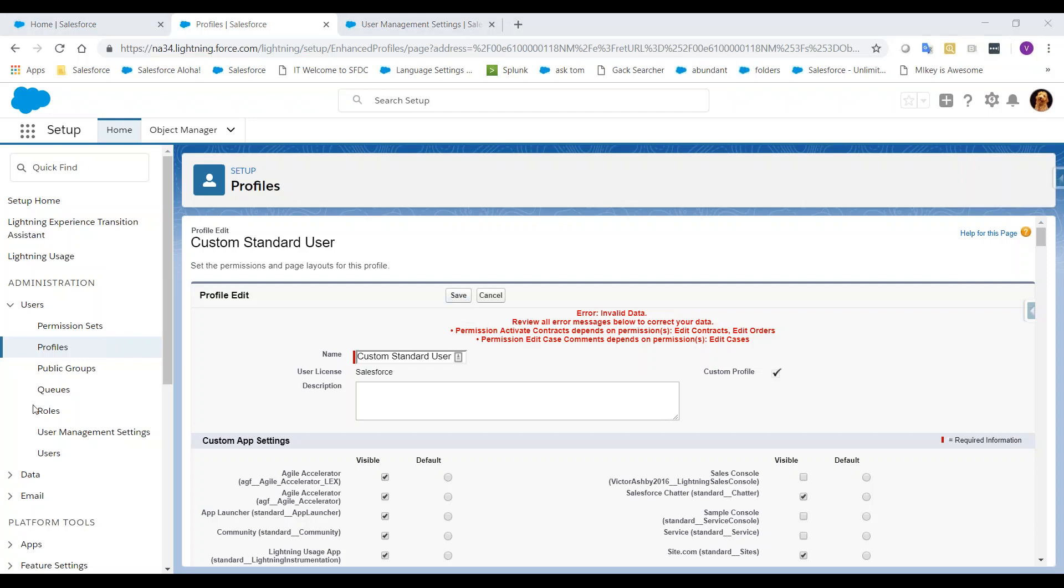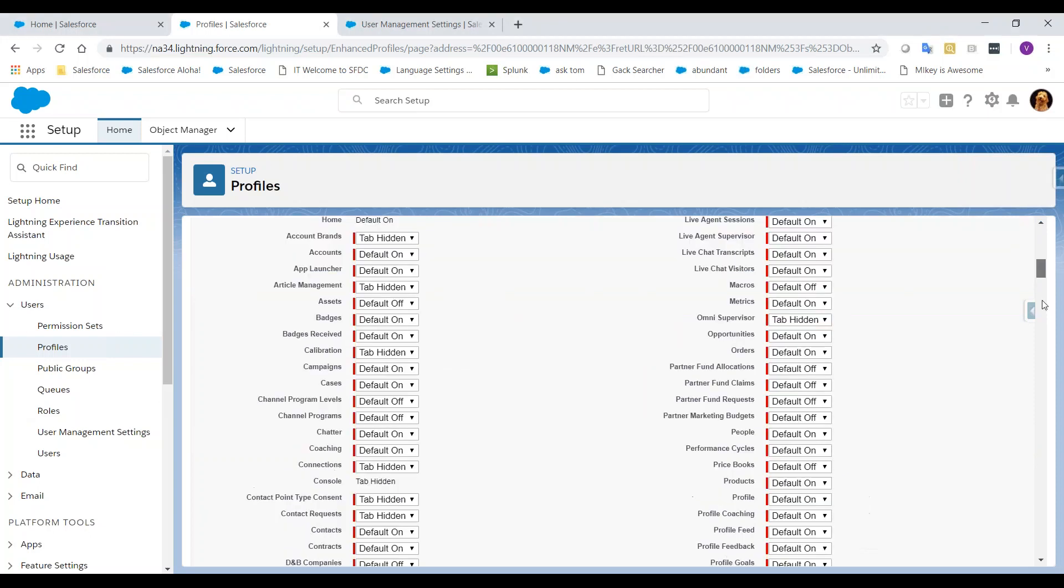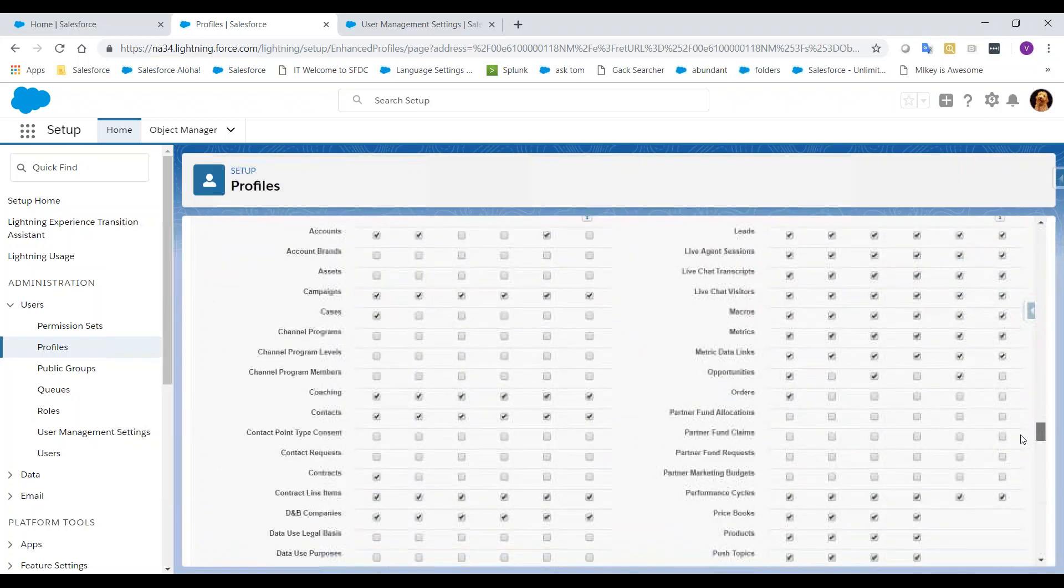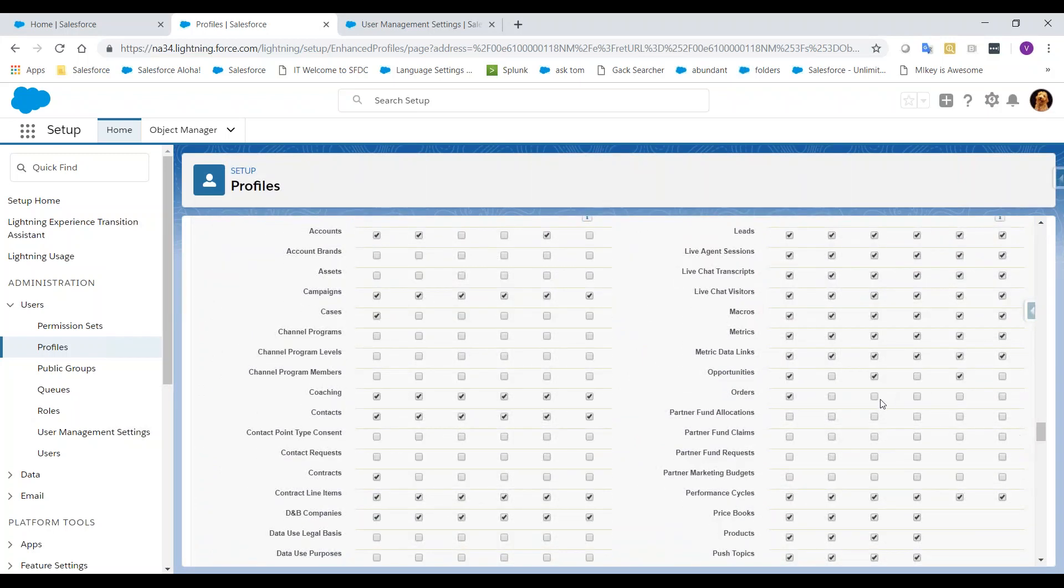While still on the Edit page, let's take care of the first part of the error and update the permissions for the Contracts and Orders objects. Now, the second permission we need is Edit on Cases object, so let's do that as well.